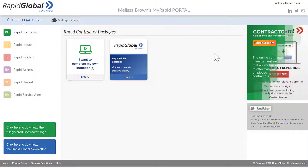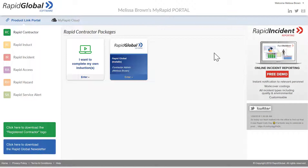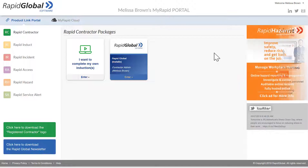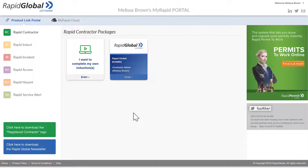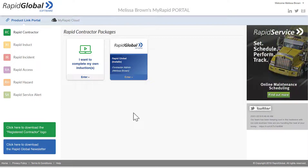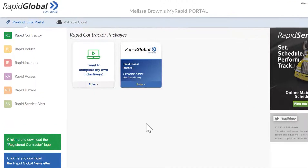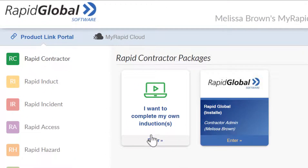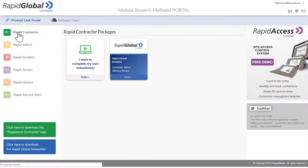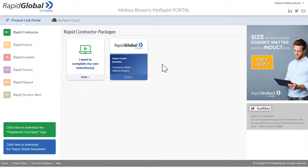I'm in my MyRapid portal and what I want to do now is issue an induction key to myself. The first thing I need to do is click on the package that I'm registered with. If you can't see the client package straight away, just come over to the left hand side and click on Rapid Contractor — this will show all your client packages.